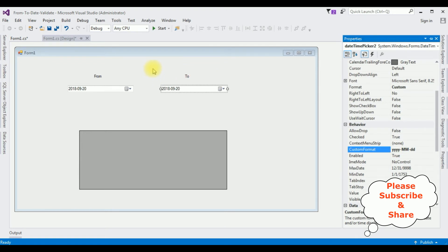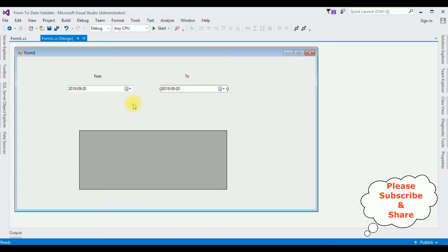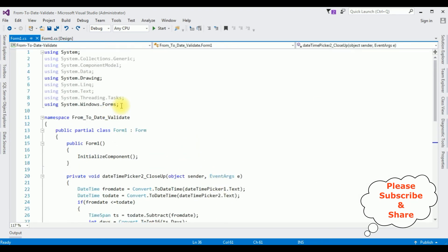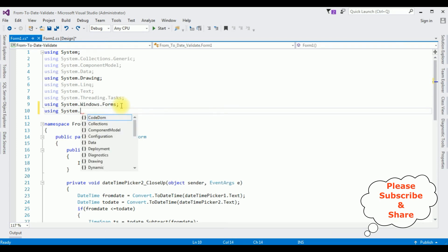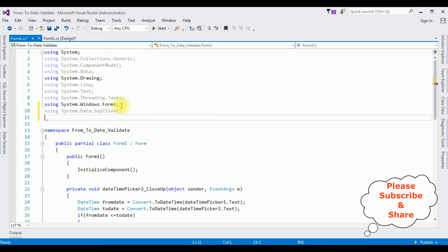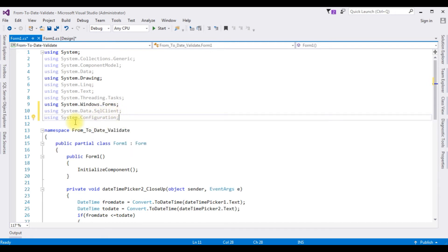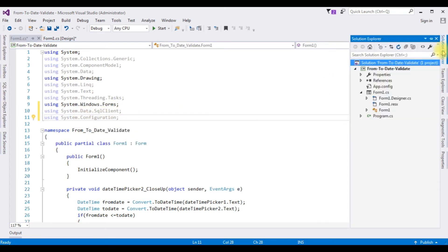Now let's switch to the code-behind and add the namespaces to connect to SQL Server: 'using System.Data.SqlClient' and 'using System.Configuration'. Note that in a Windows application the System.Configuration namespace is not included in the project references by default, so we need to add it manually.